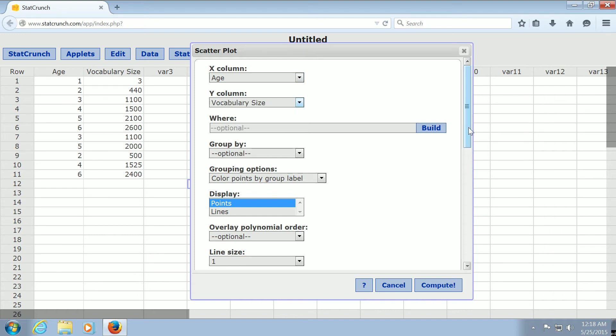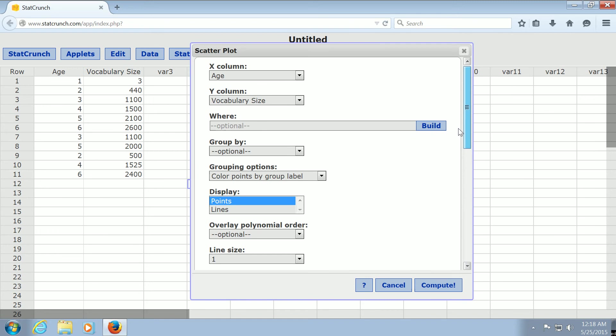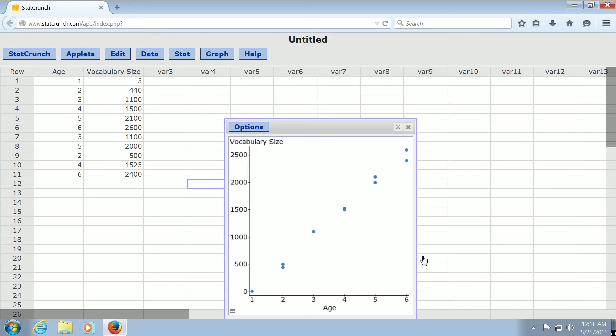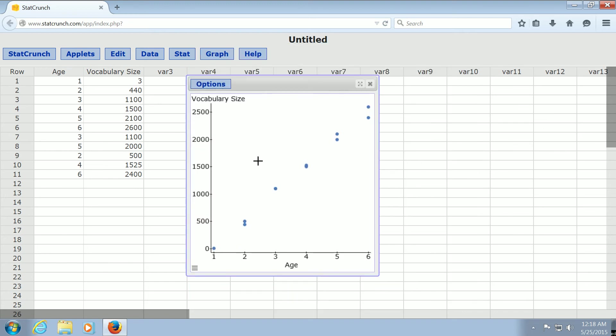And there's all kinds of options here. You could give it a title, etc. But let's go ahead and just click Compute. So I'm going to click Compute down here on the bottom right. And there it is. There's our scatterplot.